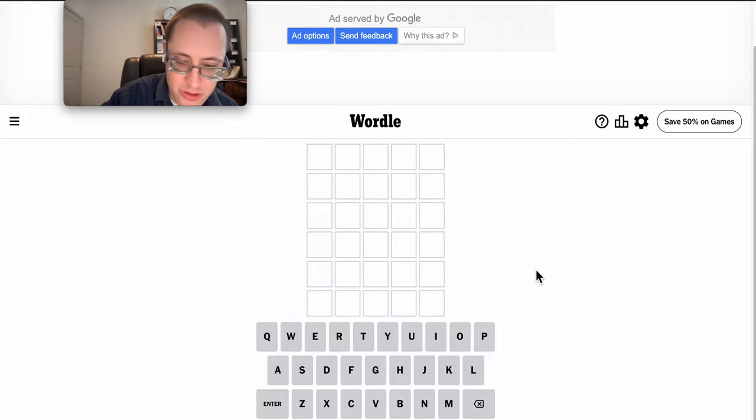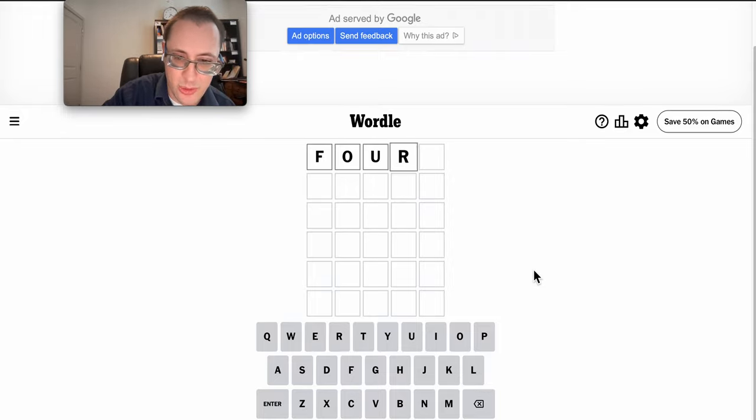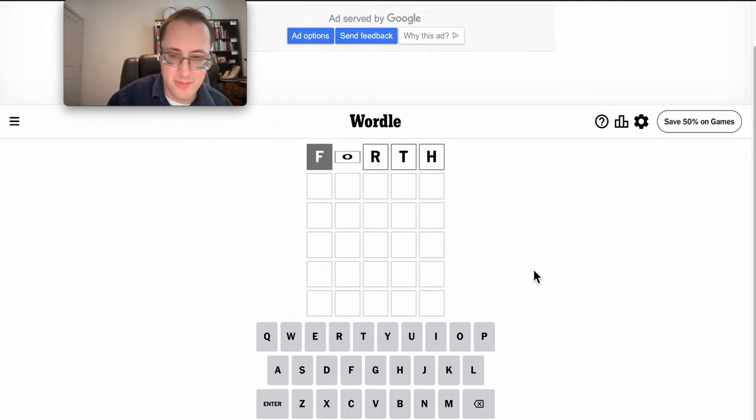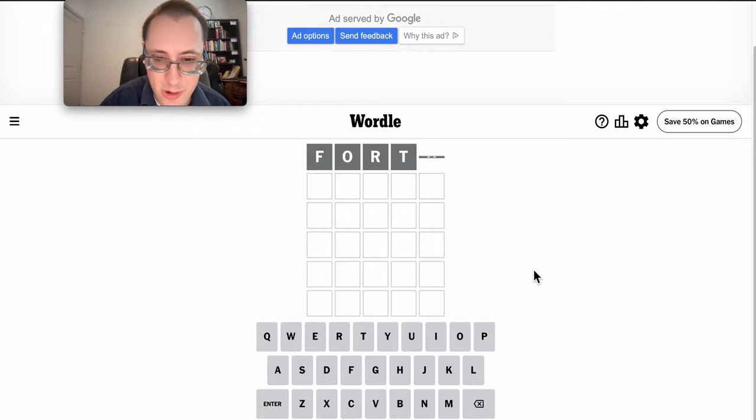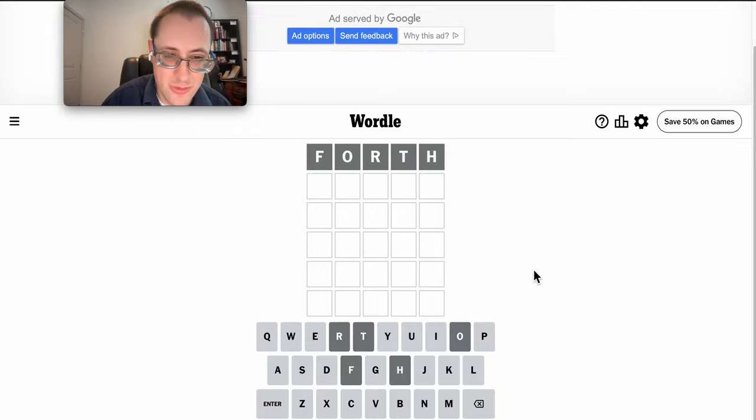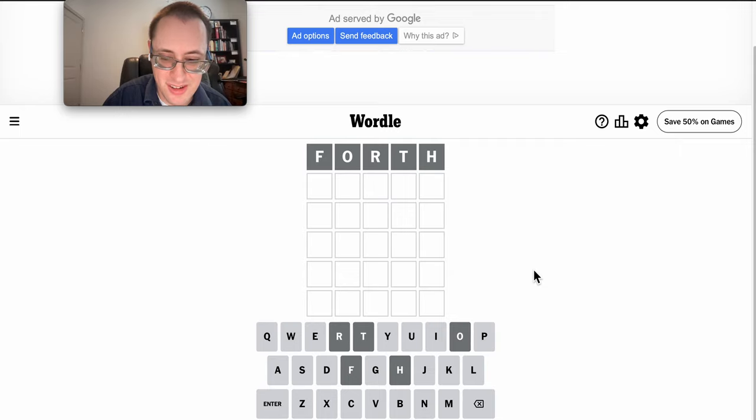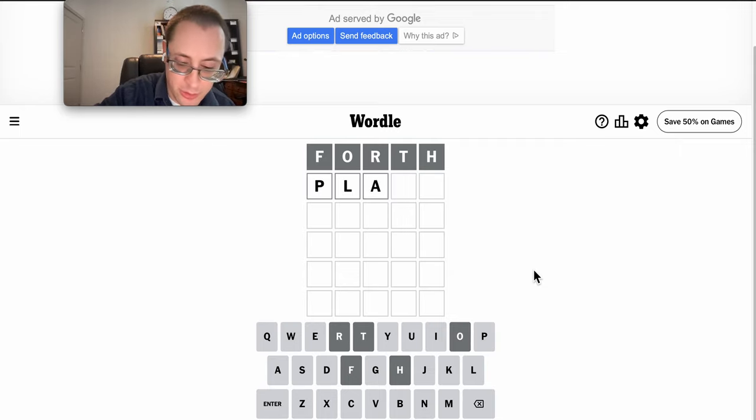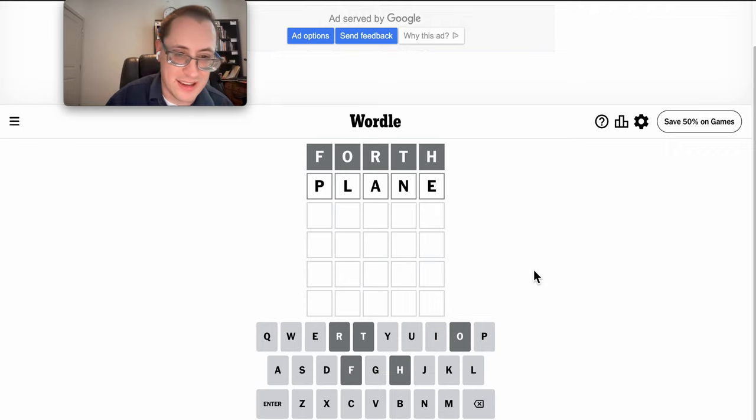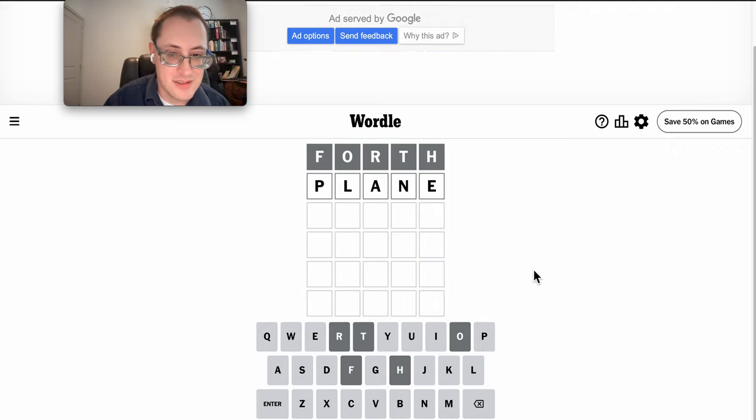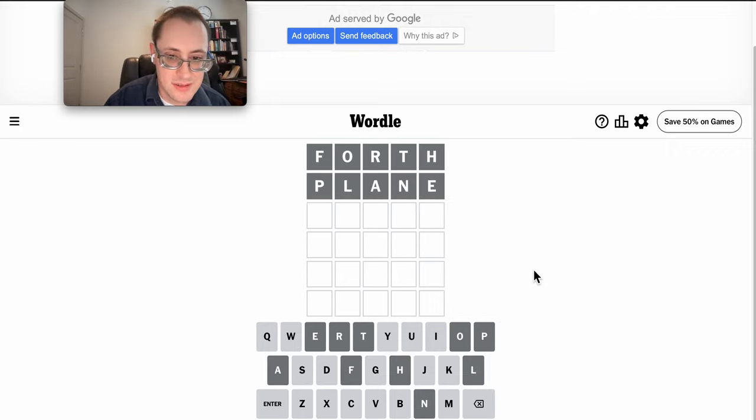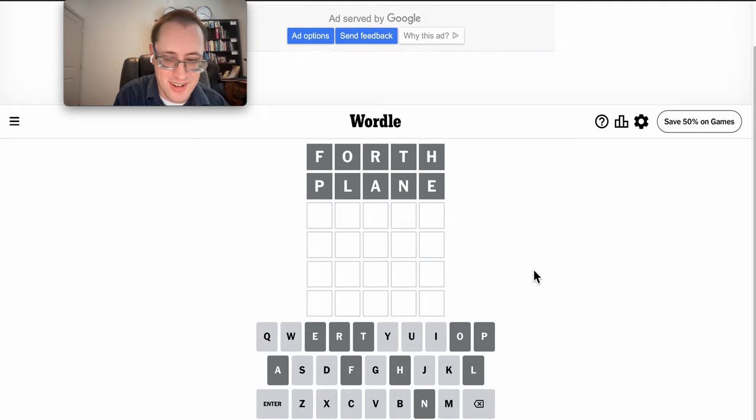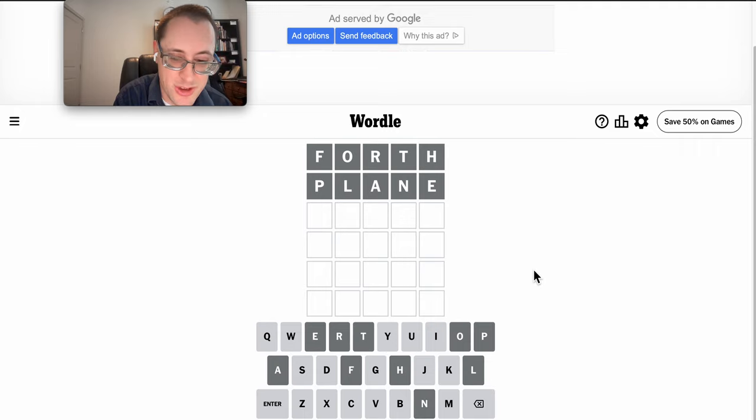Unfortunately, fourth with a U doesn't work, but maybe F-O-R-T-H will work, and it doesn't. Okay, I need five totally different letters. What about plain? That doesn't work either. Wow. I don't think I've ever gone zero for ten on my first two guesses.